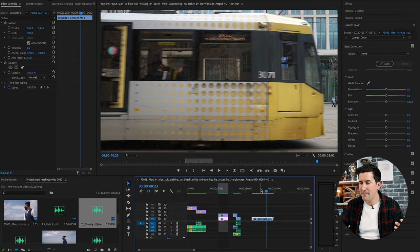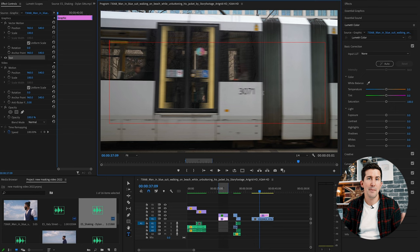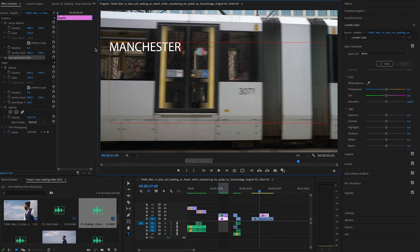Okay example number four. Now this effect is really cool if you want to bring in some text. Maybe you've got a title and you want to bring it into your project using the masking techniques. Let me show you how this one works. So here I have a shot of a tram in Manchester. And I'm going to use the tram to reveal my text. So create your text by clicking this text icon right here. And then type in whatever you like. I'm going to type in Manchester. Now you can change the color, the font and the scale all in this section here in the effects controls.